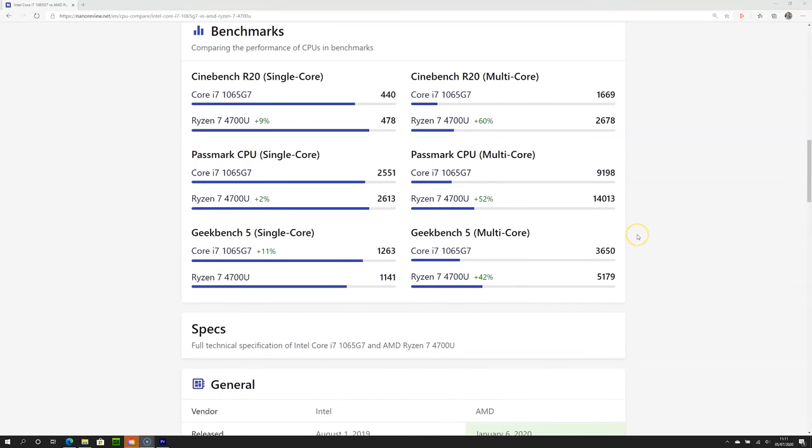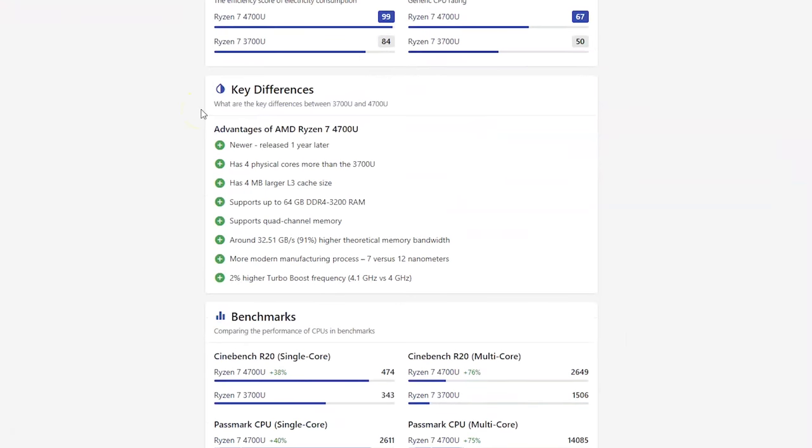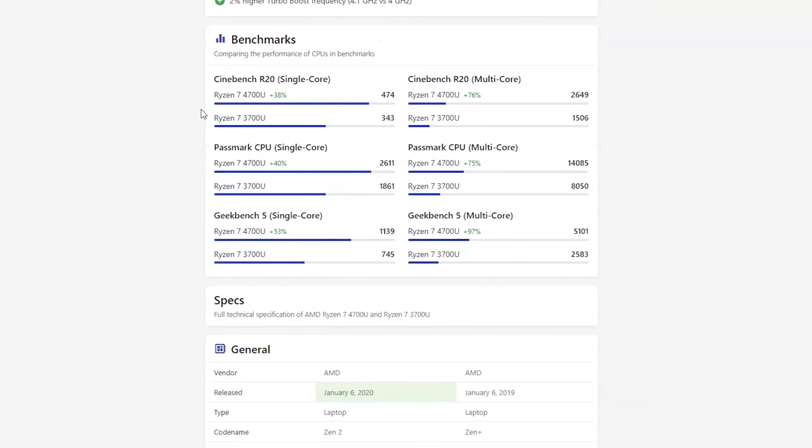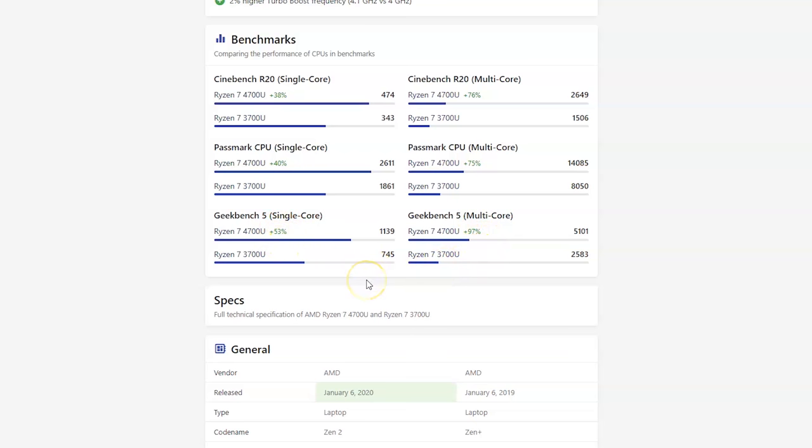The 4700U outclasses the Dell XPS 13 2020 with its Intel i7-1065G7 in pretty much every test and comes close on the single core benchmark. Amazing considering the XPS 13 is double the price of the ProBook 445G7. Compared to the AMD Ryzen 7 3700U, the newer 4700U is 53% better in single core performance and 97% in multi-core in Geekbench 5 benchmarking.